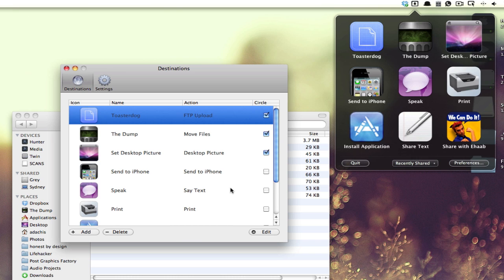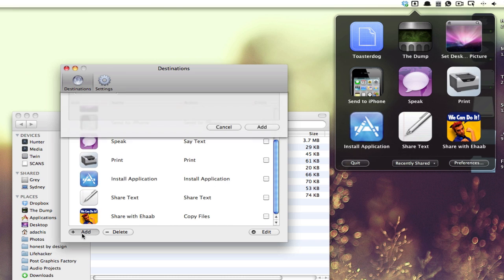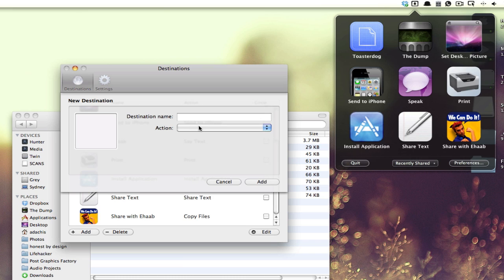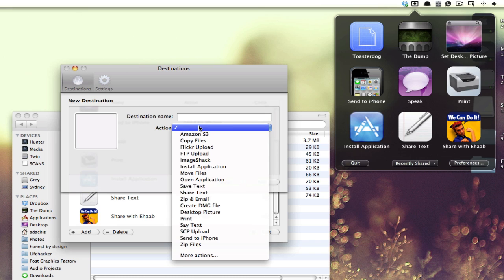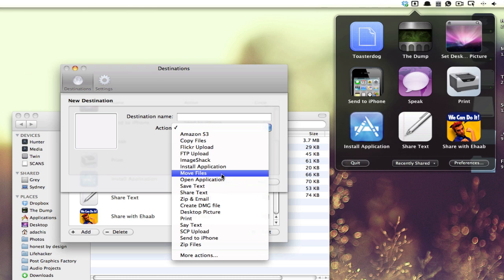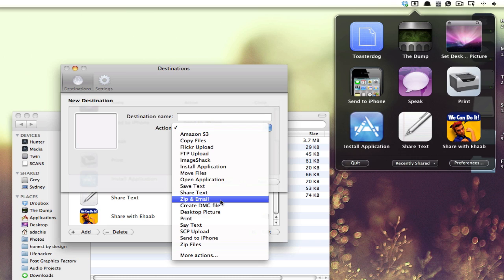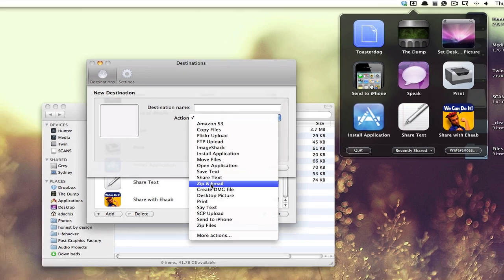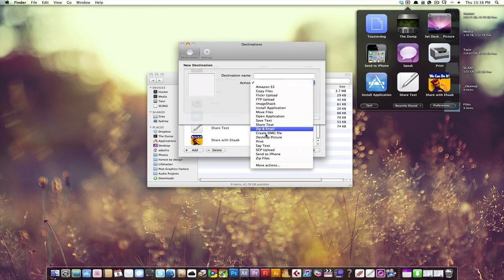And if I wanted to go in and add something new, there are a lot of other ones that are built in. So I can choose to upload to Amazon S3, I can upload to Flickr, and I can do a whole bunch of other things. Move files, copy files, send a zip in an email by just dragging it onto one of these things. So it's really, really very handy, but that's not all you can do.